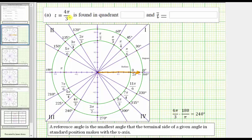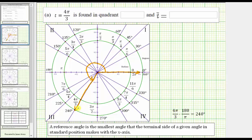If we rotate four pi over three radians in the counterclockwise direction, then the terminal side of the angle is along this right here. We could count by pi over three radians, or one-third pi radians, starting along the positive x-axis: one pi over three radians, two pi over three radians, three pi over three radians, which is pi radians, and finally, four pi over three radians.